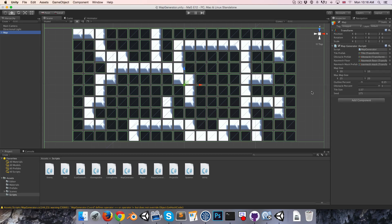Hey everyone, welcome to episode 12. Today we're hopefully going to be wrapping up our work on the map generator script. I'd like to start off by creating a map class which will essentially just store all of the defining characteristics of a map such as its size, obstacle percent, seed, and whatnot. That will allow us to store an array of maps, and in that way we can sort of save the maps that we create here in the editor.